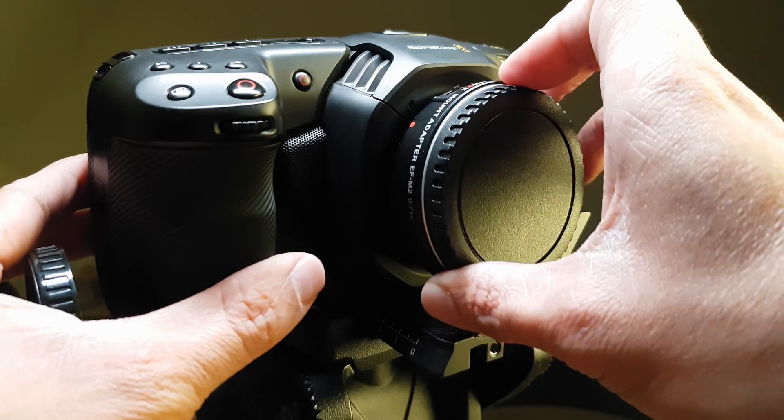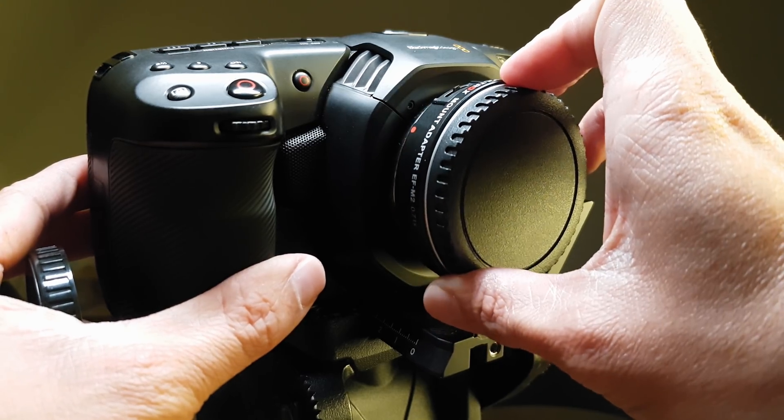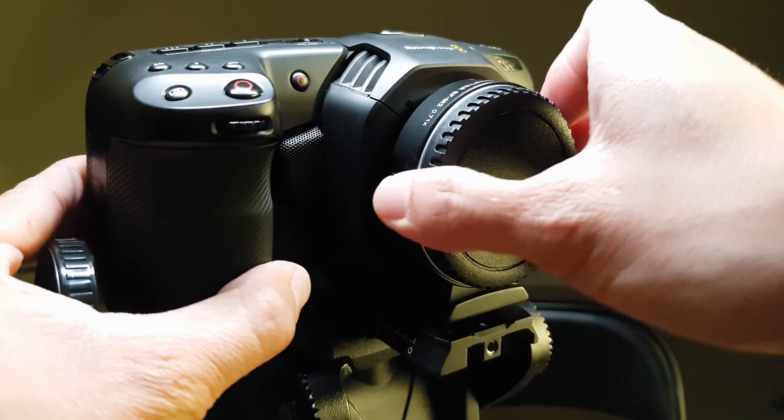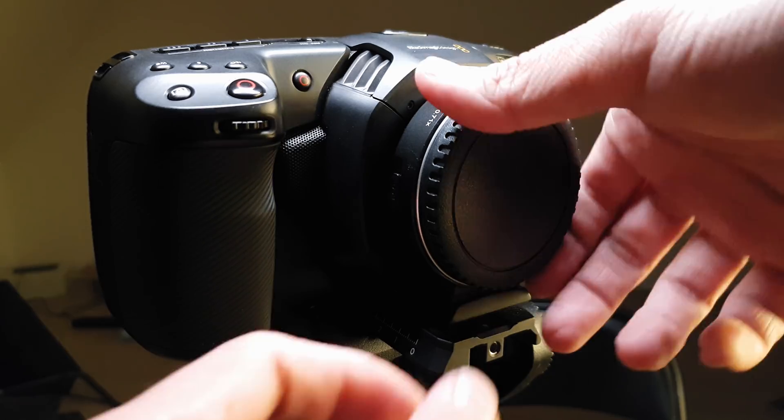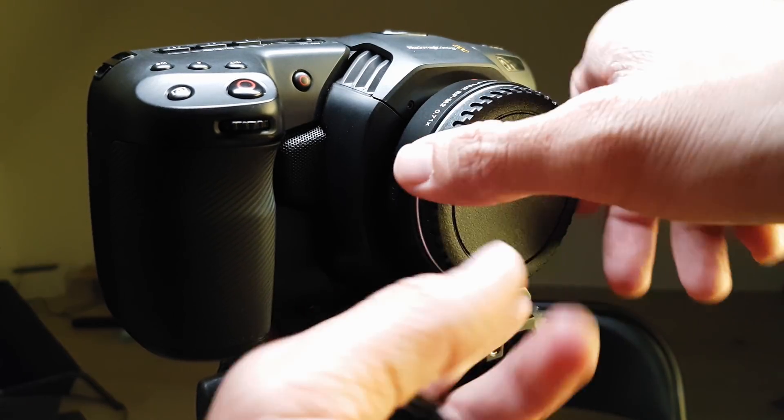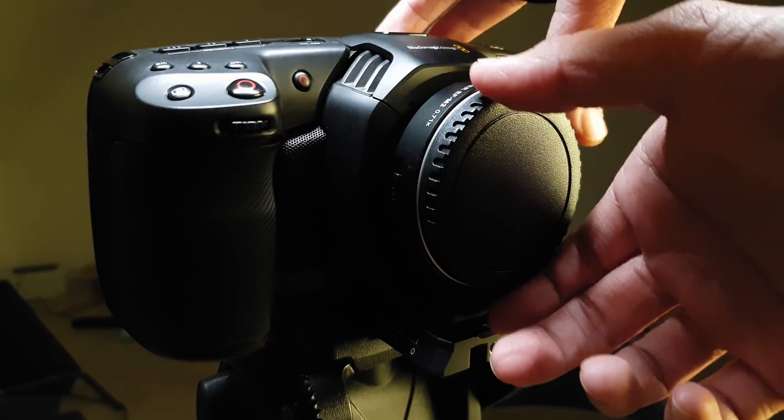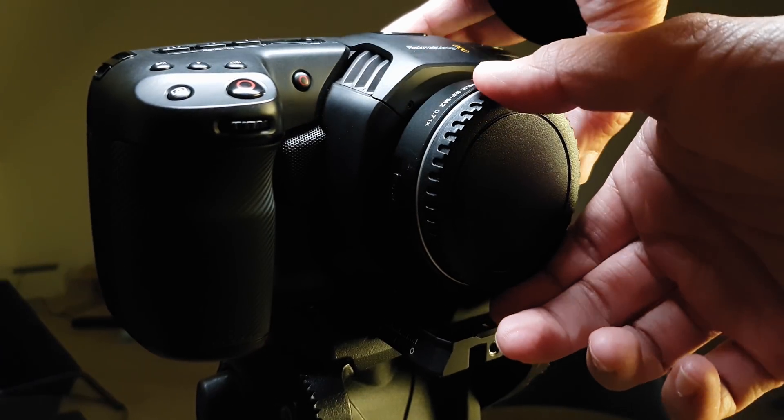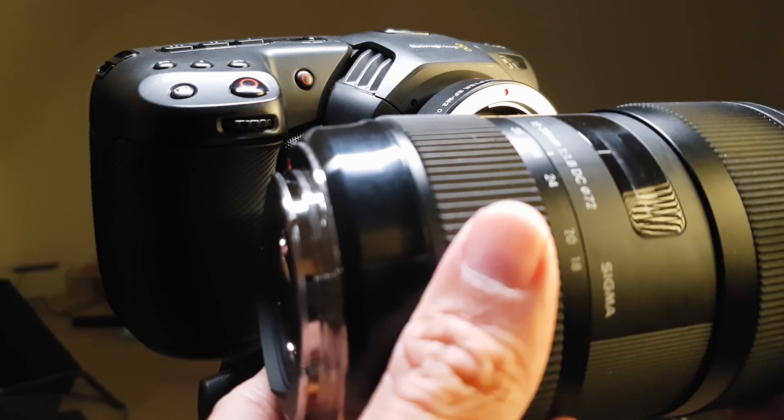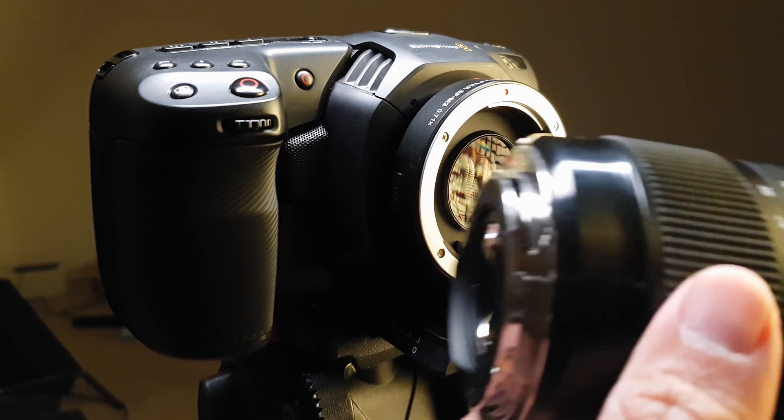Now I am going to be comparing the Speed Booster Ultra and this adapter to see which one is better. The Speed Booster is a little bit more expensive than the Viltrox EF-M2 but we'll see.